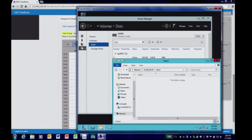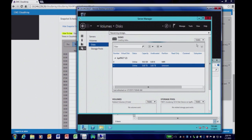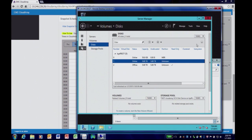Now let's go back to our Windows Server and see our snapshot. As you can see, the snapshot of the volume has appeared and it's instantly accessible.